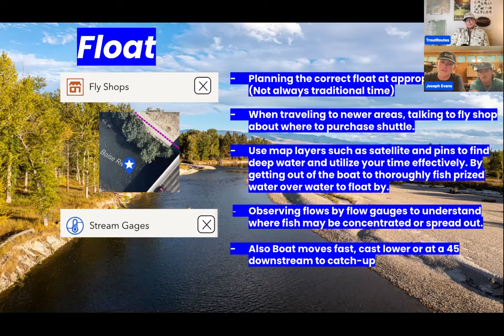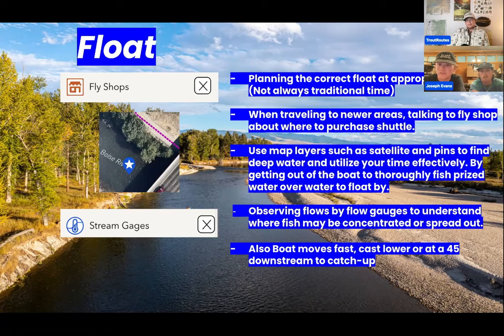When we go somewhere new, we're calling a fly shop, lining up that shuttle, and checking flows to make sure it didn't muddy up or that the float won't take twelve hours on five river miles because it's moving too slow — or two hours because it's moving too fast. Use those map layers, satellite imaging, and observe your flow gauges. With the new 5.0 update you can even check river miles on a new float. There are a lot of features to better help your success.